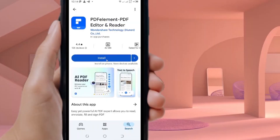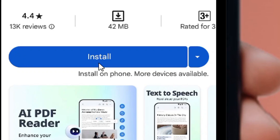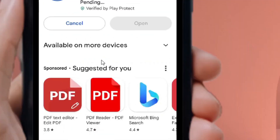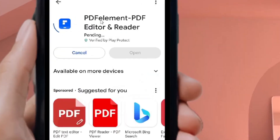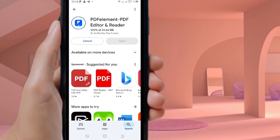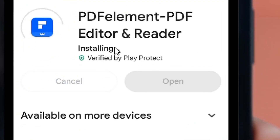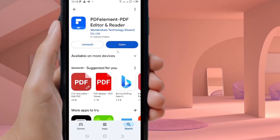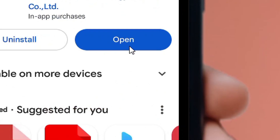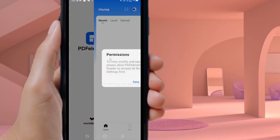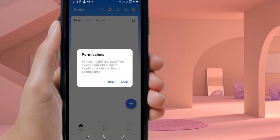You have the option to install it by clicking the Install button. It will first download and then install. Wait for it to finish, then tap the Open button to launch PDF Elements.